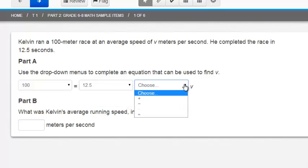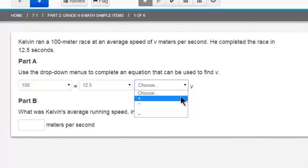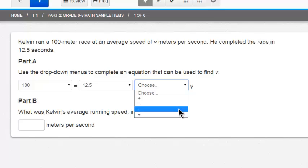And then for the next drop down it's the operation. Addition, subtraction, multiplication, or division. So I'm going to choose multiplication.